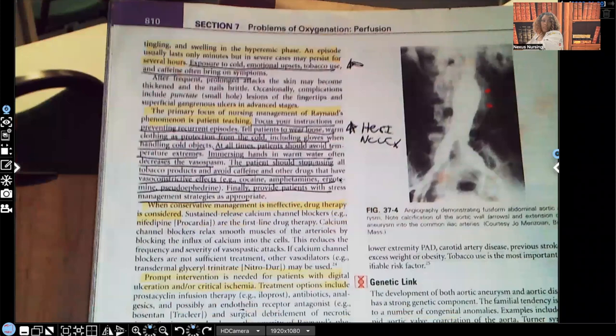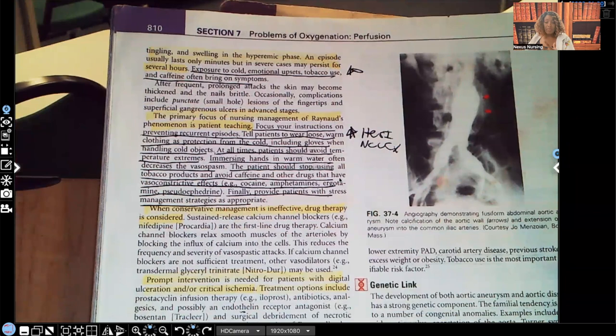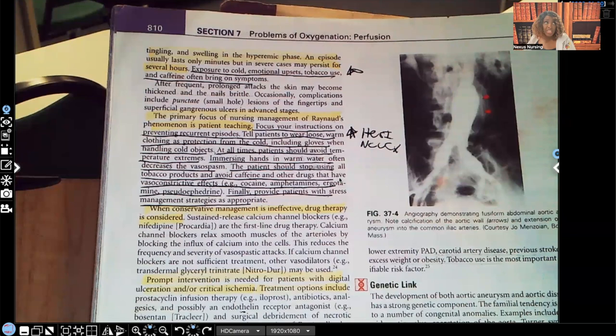Tingling and swelling occur in the hyperemic phase — that's where the blood flow actually comes back. An episode usually lasts only minutes, but in severe cases it can persist for hours. That's a real problem — can you imagine no blood flow in an area for hours? Tissue starts to die and be damaged.